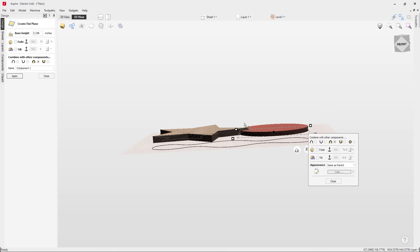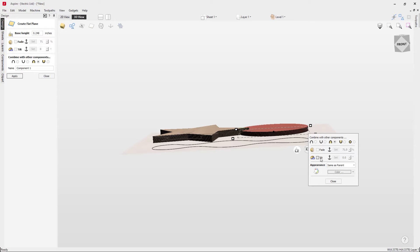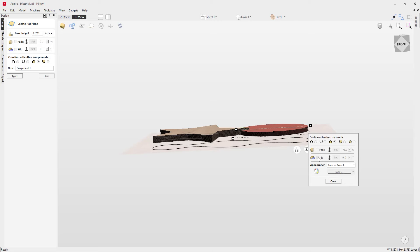You also have the ability to create a tilt, in which case it's quite the opposite of the fade. What we do is we apply a tilted base height. Here if we apply a tilt...